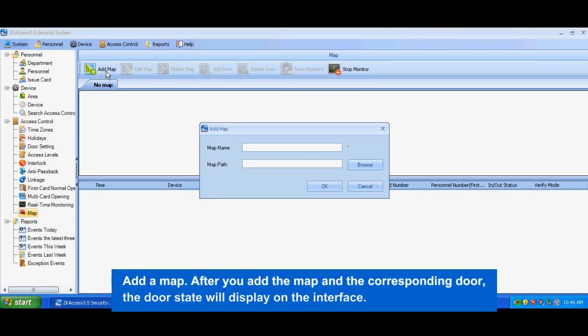Add a map. After you add the map and the corresponding door, the door state will display on the interface.